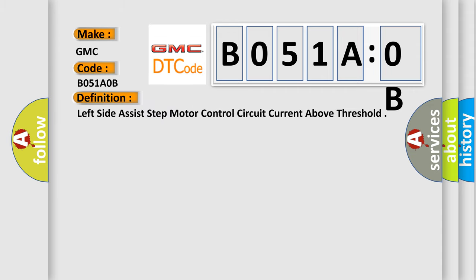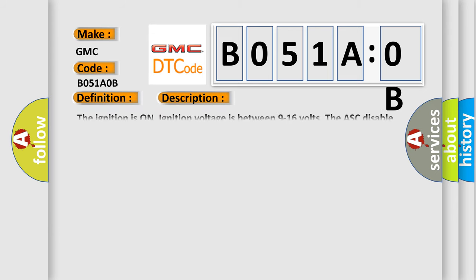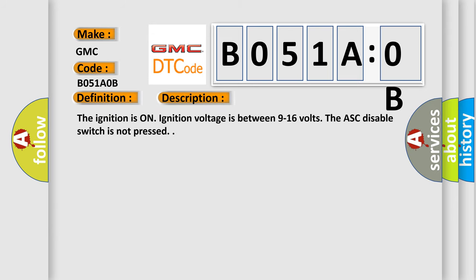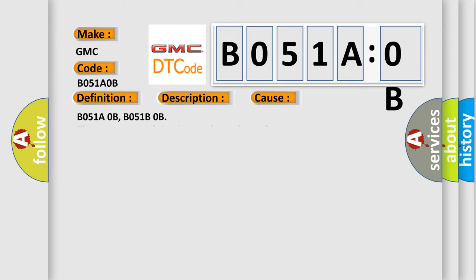The basic definition is: left side assist step motor control circuit current above threshold. And now this is a short description of this DTC code. The ignition is on. Ignition voltage is between 9 to 16 volts. The ASC disable switch is not pressed.